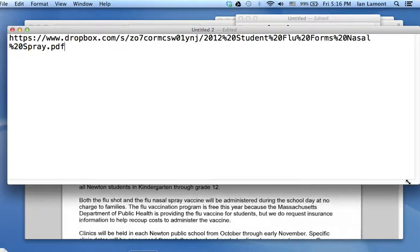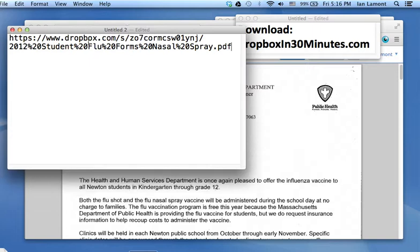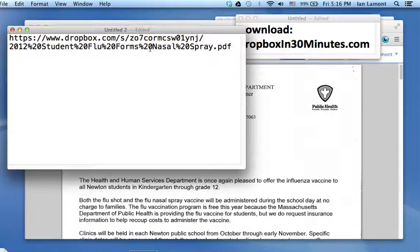And basically, I can send that. I can paste it into any application I want if I want to share it with other people.